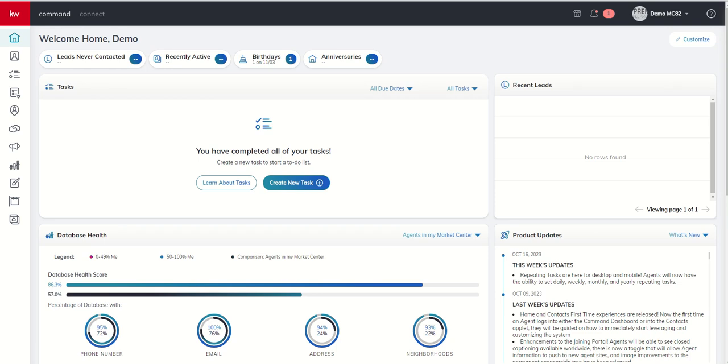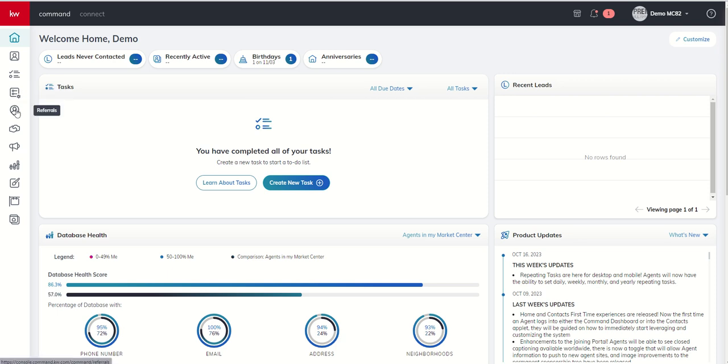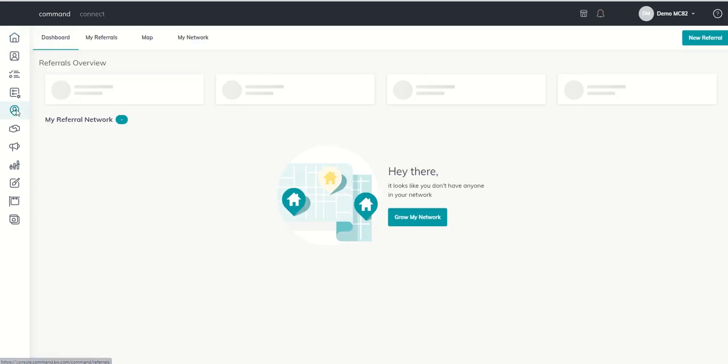Good morning Keller Williams and welcome back to the KW Command 66 Day Challenge 8.0 and today is day 18. Today we're going to wrap up our training on the referrals applet by showing you how to send and receive a referral request. Take a look at what that looks like inside the applet and then I'm going to wrap by showing you how you can actually track referrals from agents that are not with Keller Williams as well. So let's dive into the referrals applet. It is the fifth one down. We've been in this for a couple of days now.